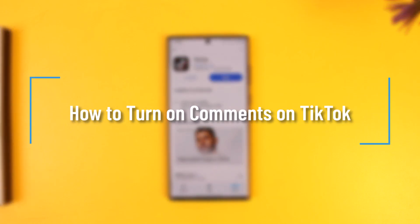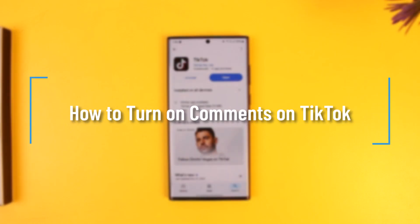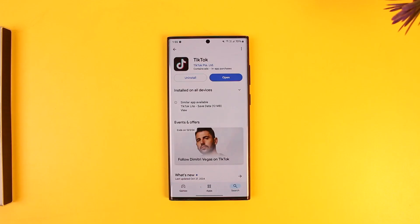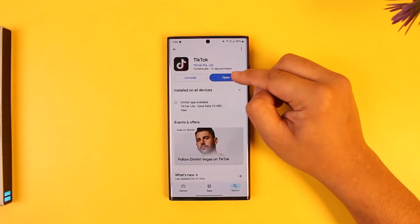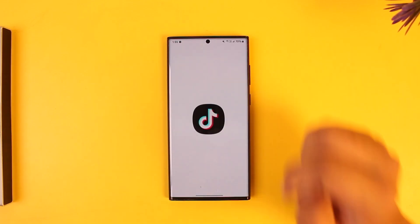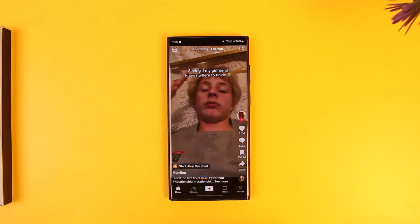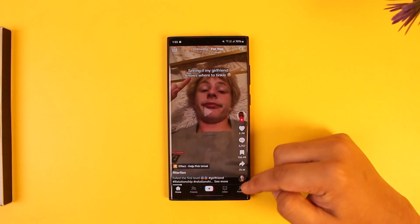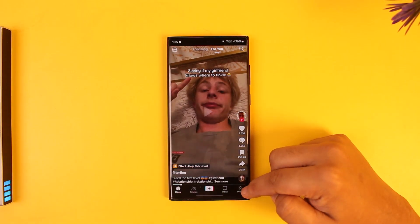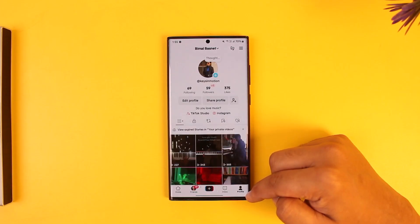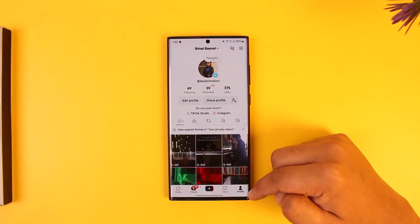How to turn on comments on TikTok. If you would like to turn on comments on TikTok, it is quite simple to do. All you have to do is launch the TikTok app — this is the type of interface you will see. From there, go to the profile icon that you can find right here.